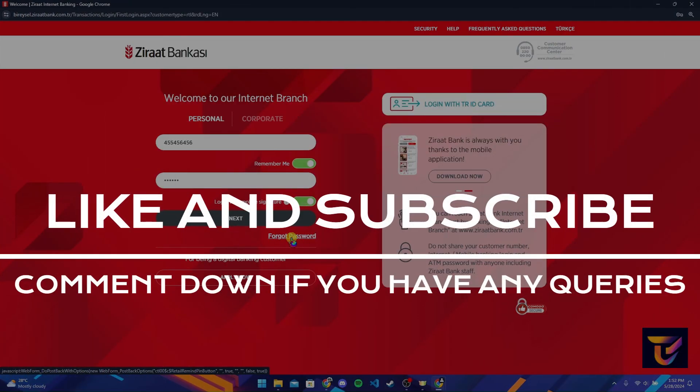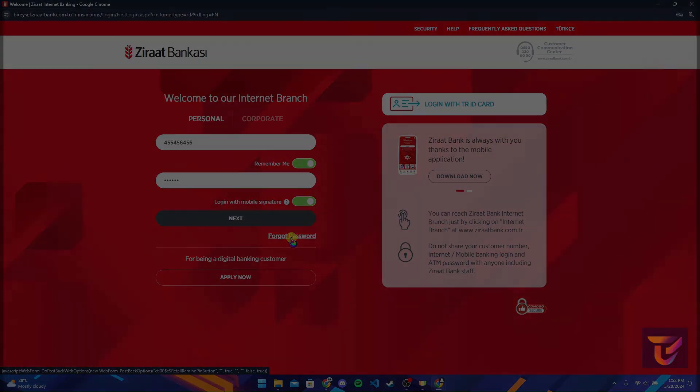Thank you for watching this video. Please do not forget to give it a thumbs up and subscribe to our channel, and comment down if you have any queries.